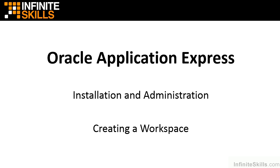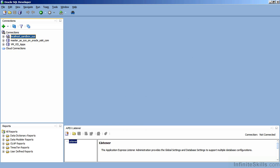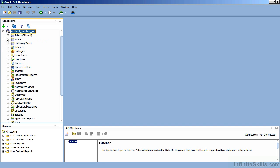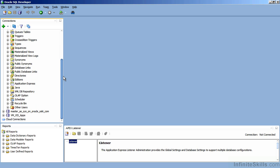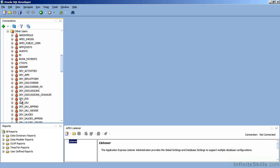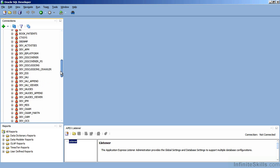Before I do that, I'm going to hop into another tool from Oracle called Oracle SQL Developer. Oracle SQL Developer is a free tool from Oracle that allows you to get inside of your database and do things like create new users or update data. I'm going to connect to my local database and inside of my local database, I can see all of the different users inside of my database.